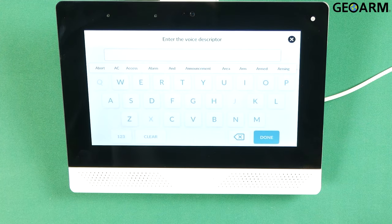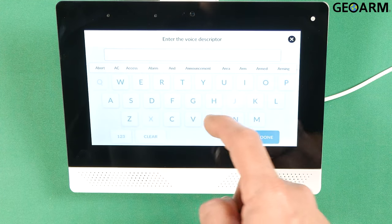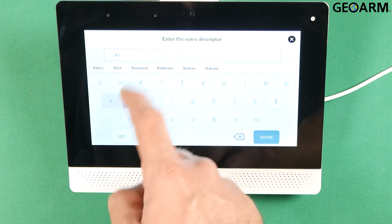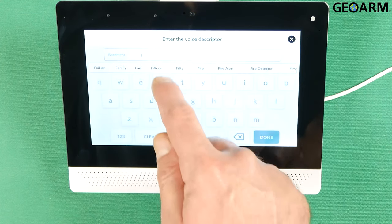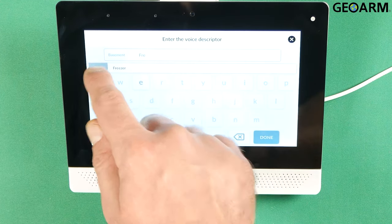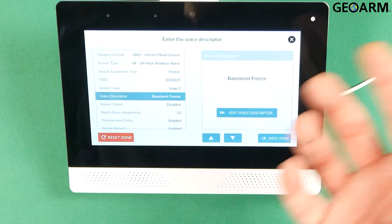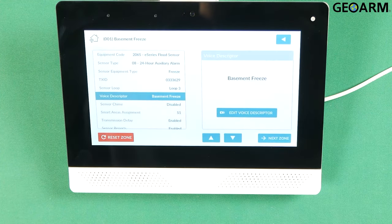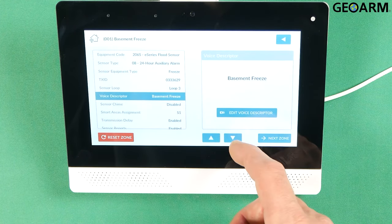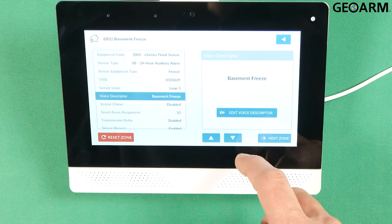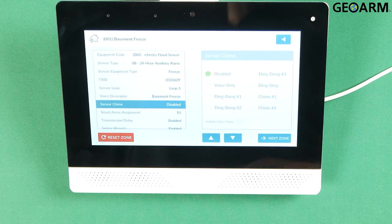Edit voice descriptor. We're going to go ahead and call this basement freeze. Okay once those entries have been made you can name it whatever you want. I named it basement freeze but whatever you want to call it. Press the down arrow.